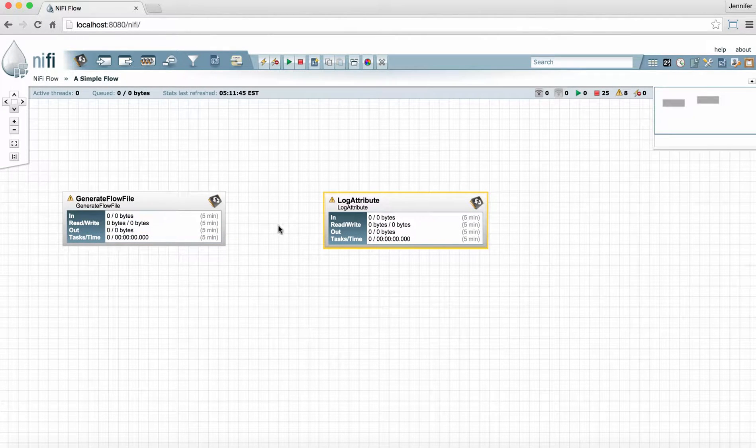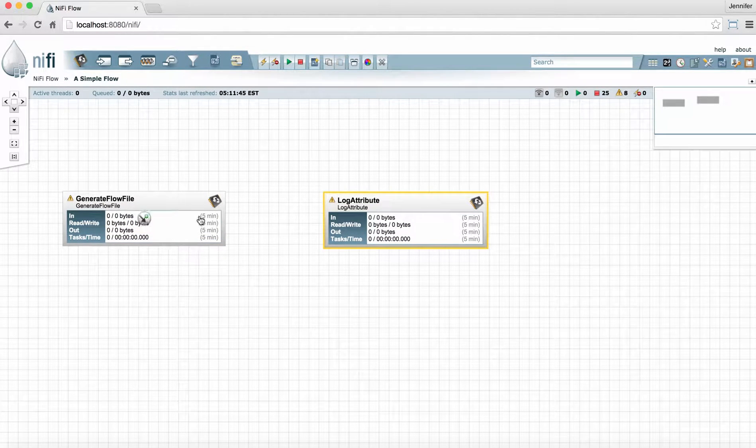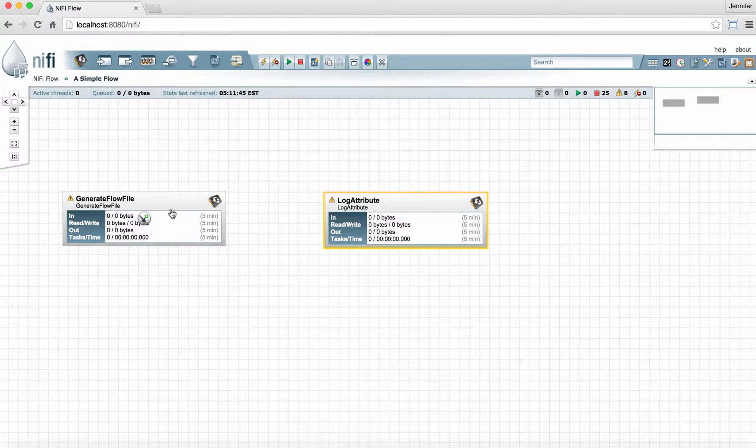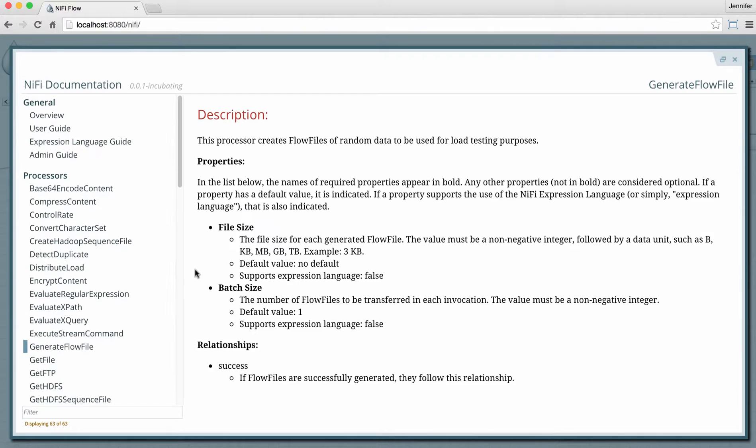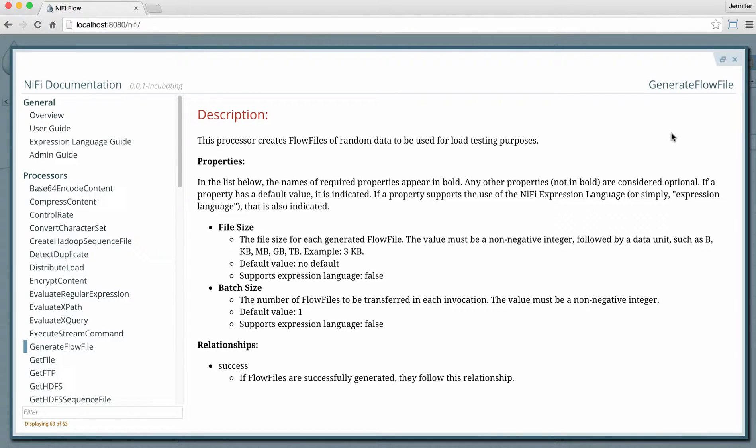To learn more about a processor, you can right-click it and go to the usage. This brings up the documentation for the processor. It provides a description of what the processor does, the properties that need to be configured in the processor, and the relationships for that processor.